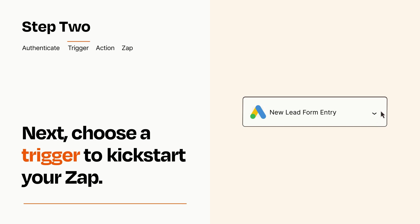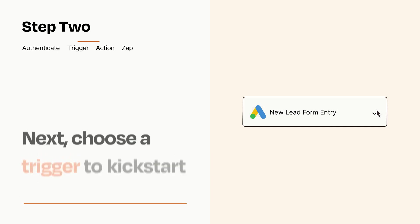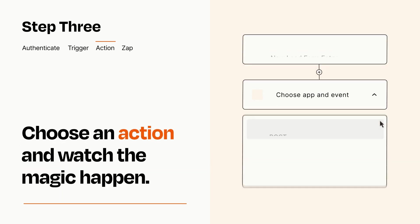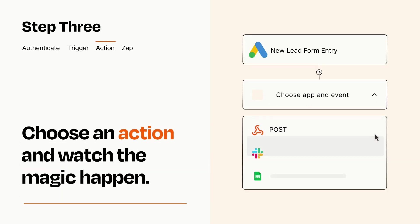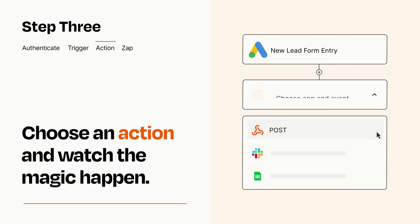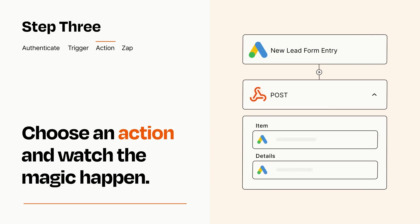This last part is where the magic happens. Choose the action you want to happen in your target app. You'll see a bunch of fields where you can specify the details of your Zap. You can type free form text or pull data in from your trigger step as needed.